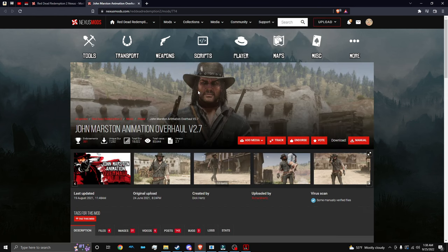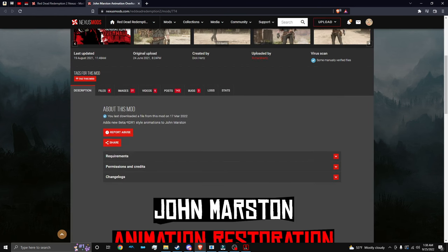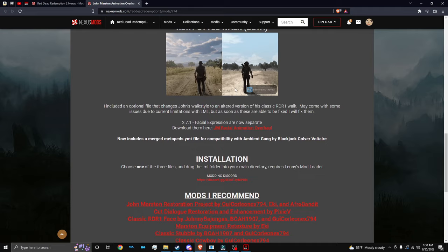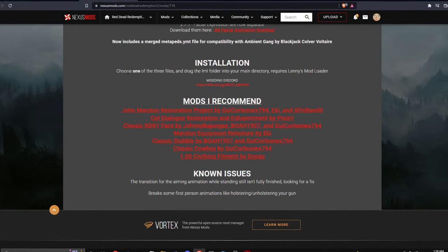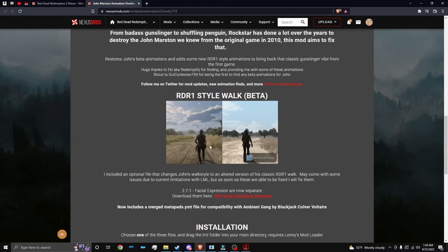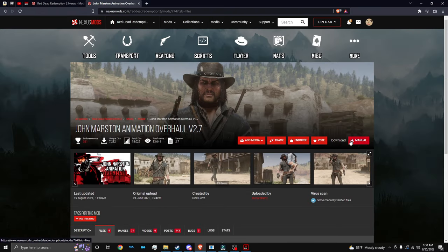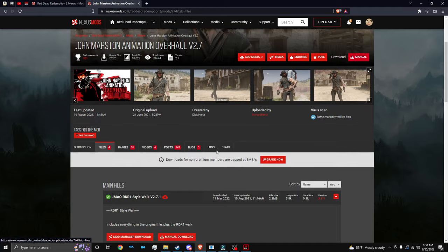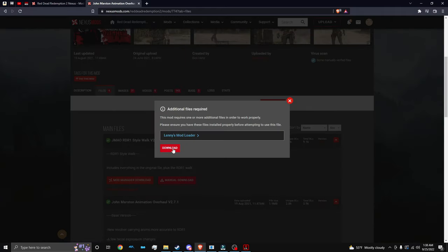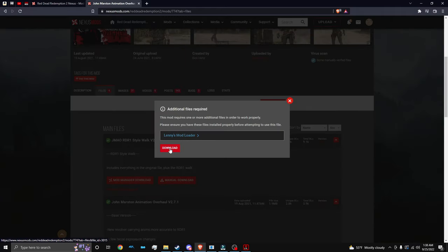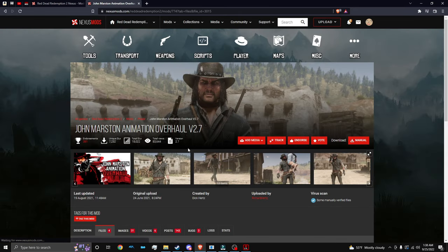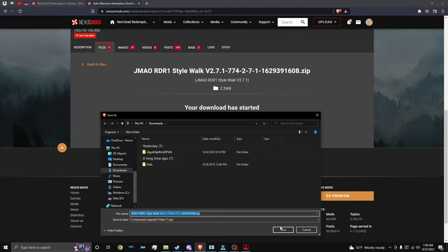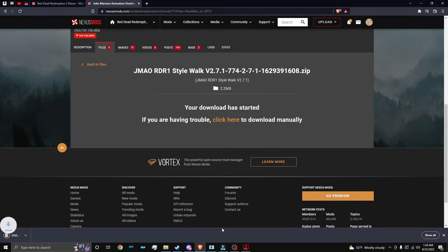So one of the mods that I know that require LML is John Marston and his RDR animations. So here's the mod. And it should tell you if it requires LML. Either way, we're going to click manual download twice. And as you can see, it requires Lenny's Mod Loader. We're not going to have to worry about that now that we already downloaded it. And we're going to save it like a normal mod.